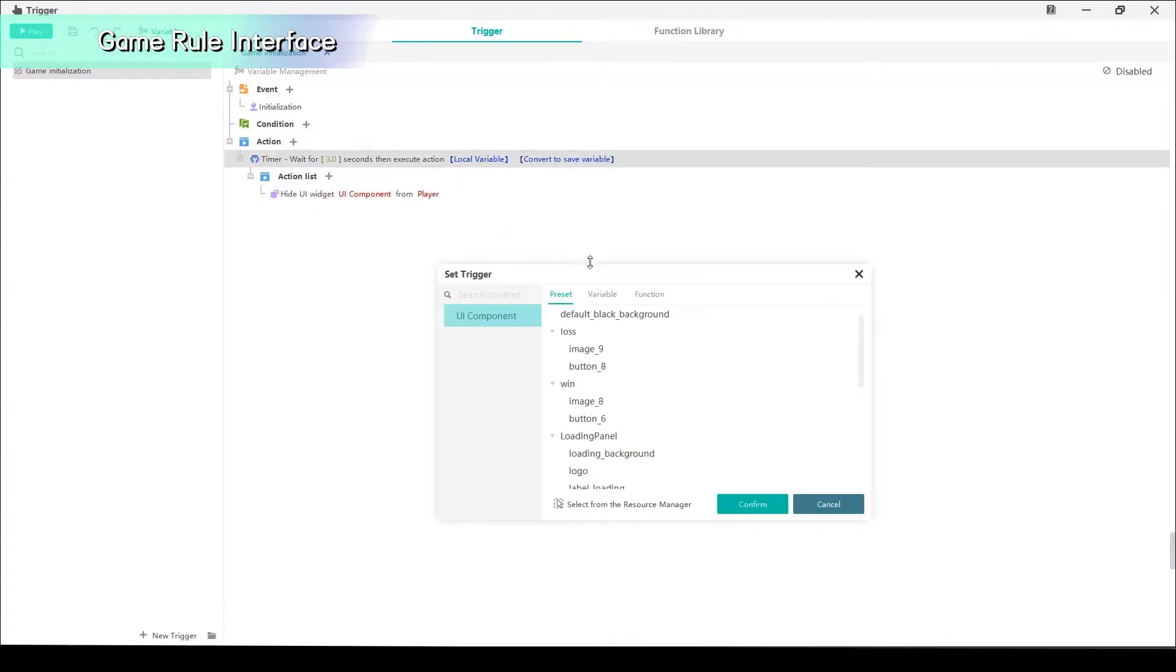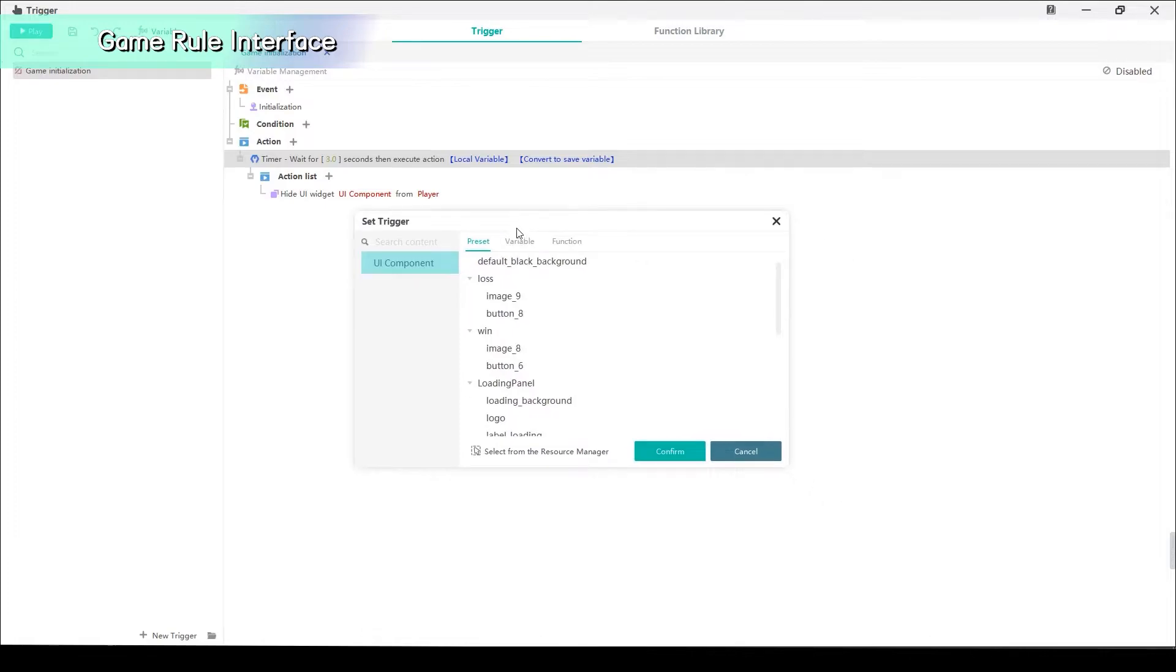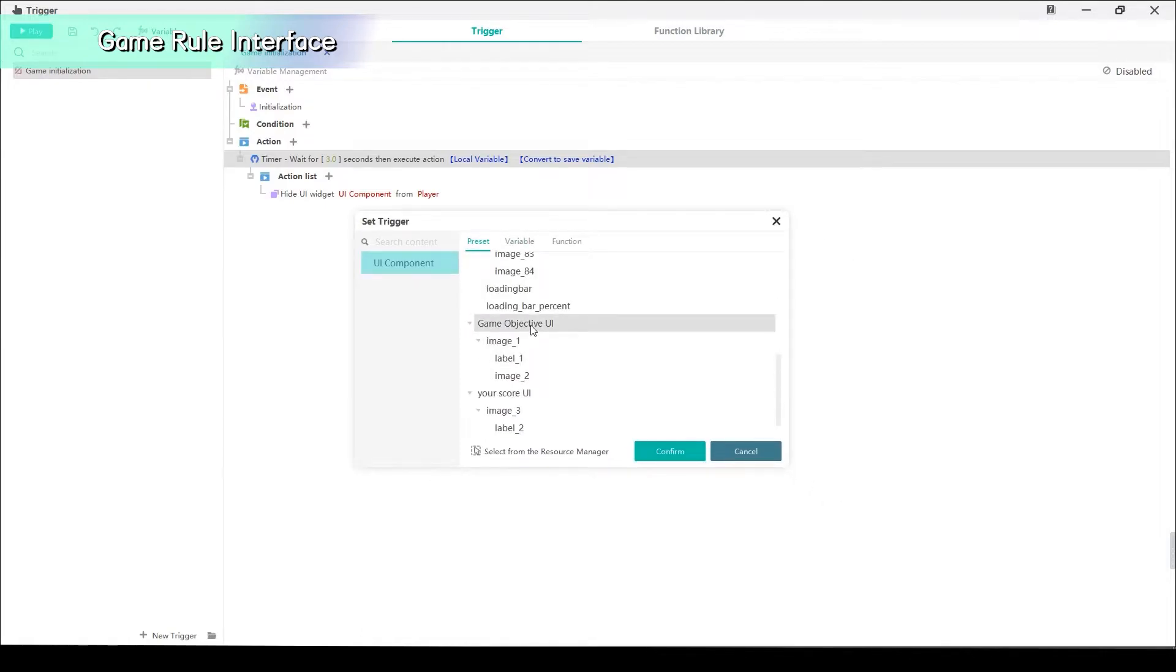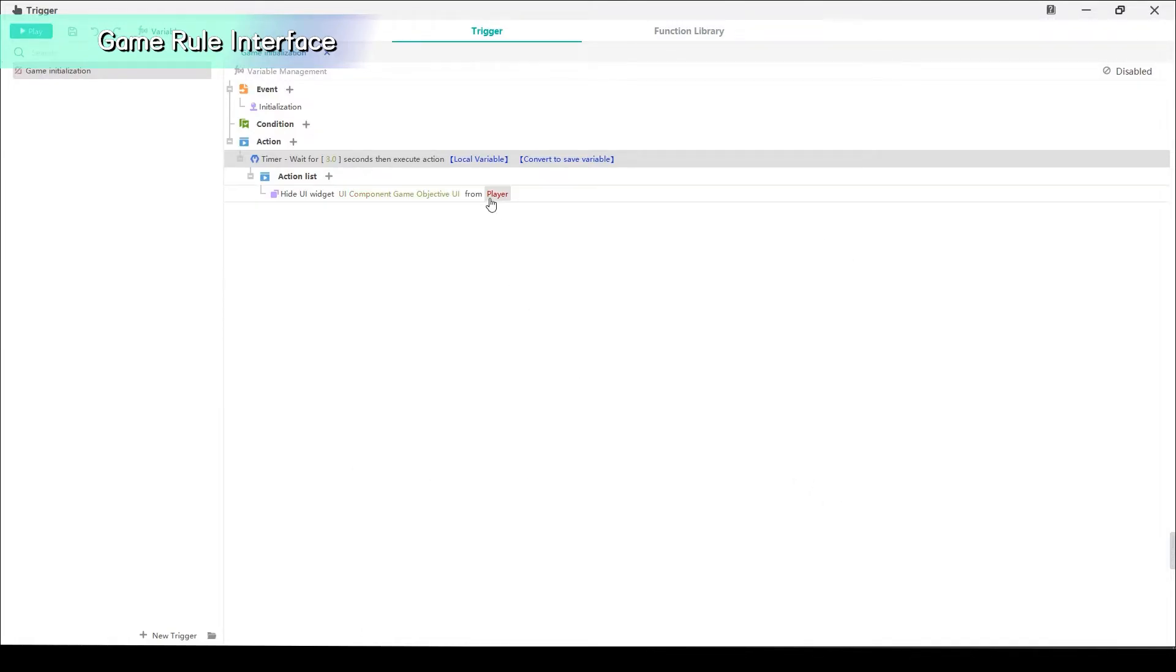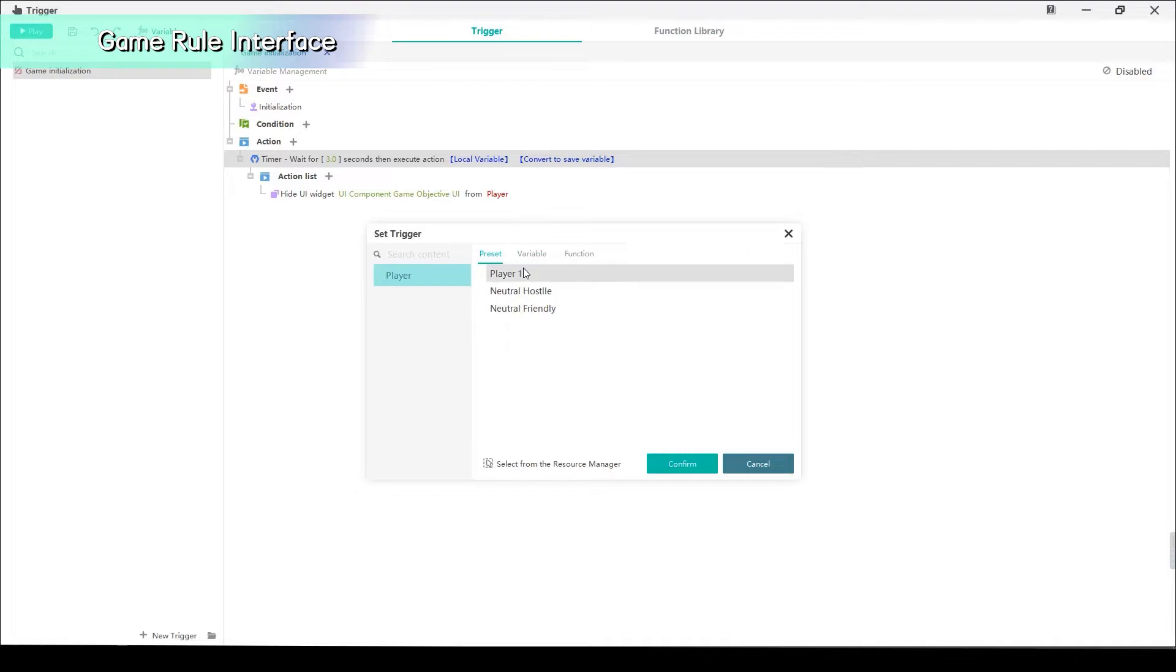Add UI, Hide Widget Animated under this action. Choose to hide the rules of the game interface from Player 1.